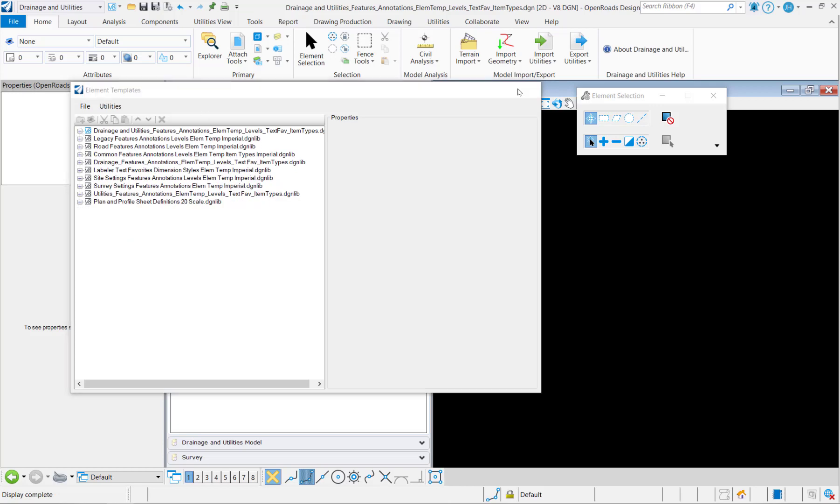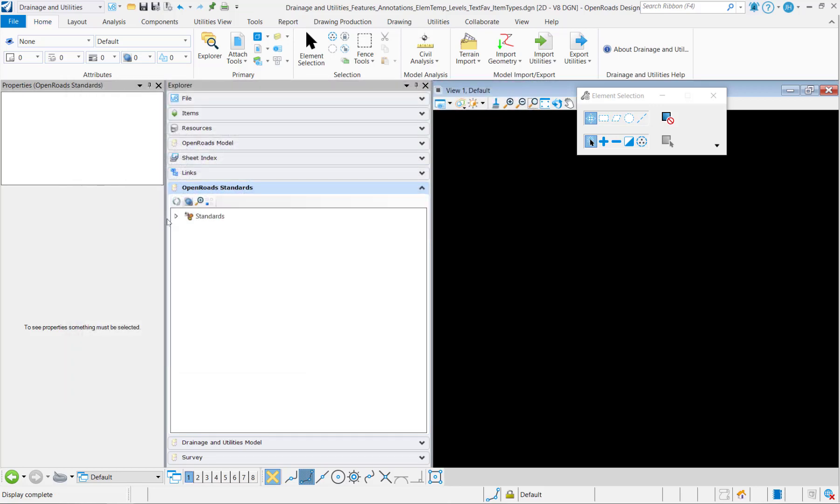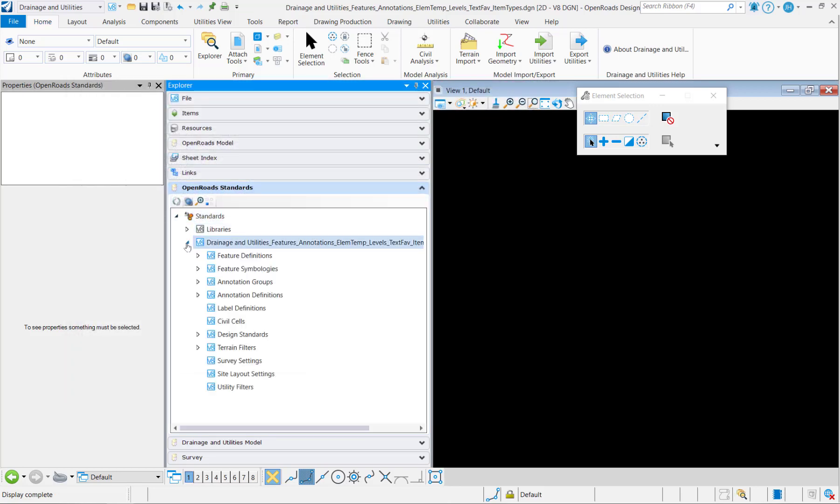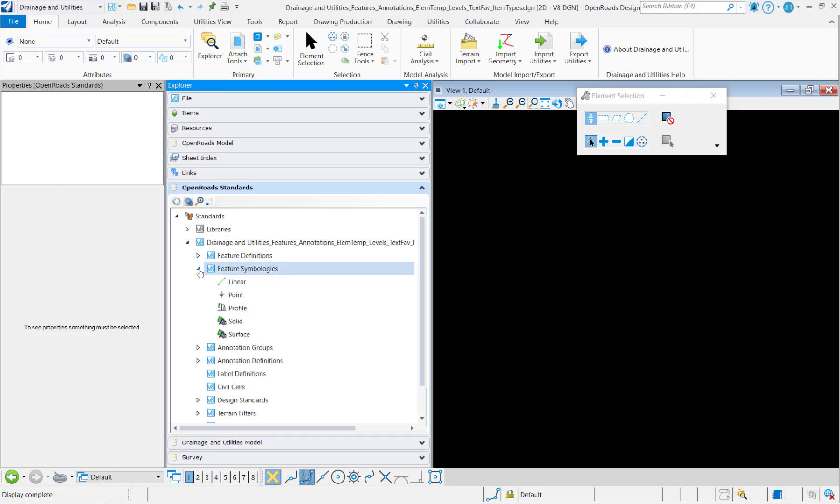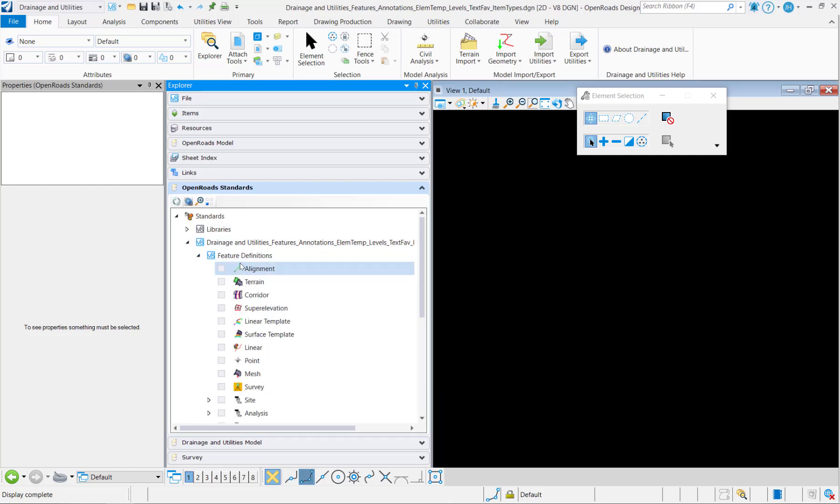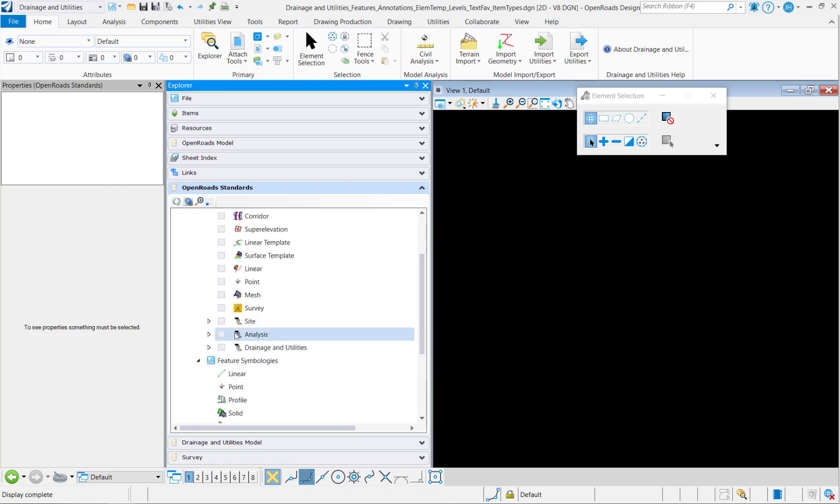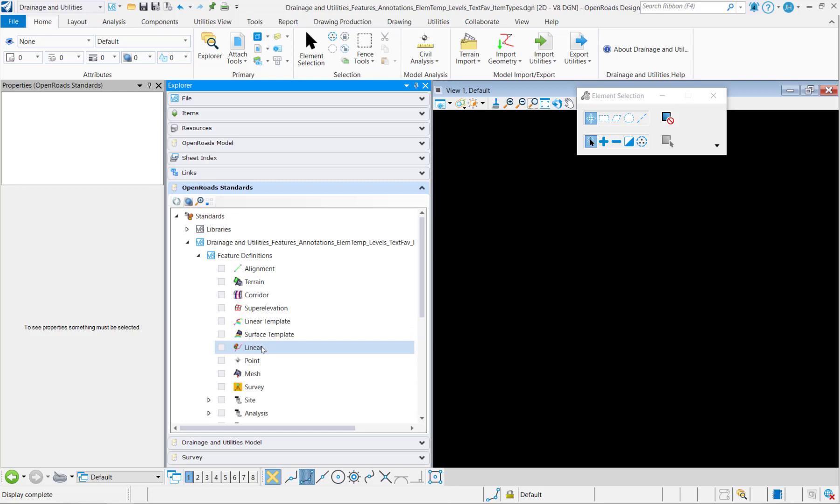Now that I have the element templates, I'm going to go and copy in my symbologies. Now a trick here, I believe if we copy the feature definitions first, all of the symbologies that are being used will come along with it.